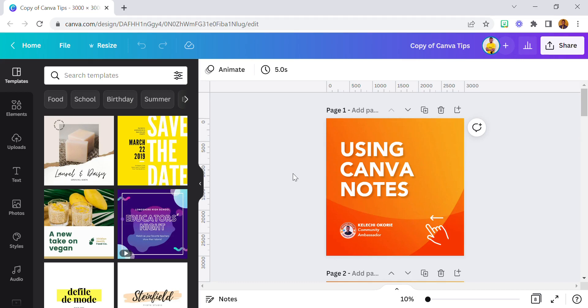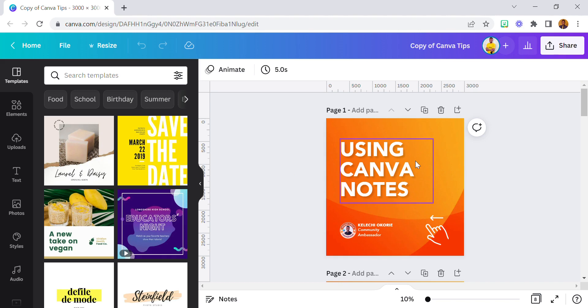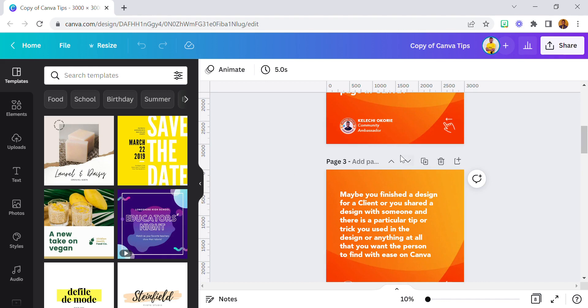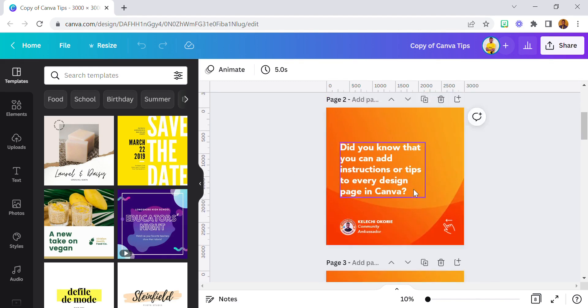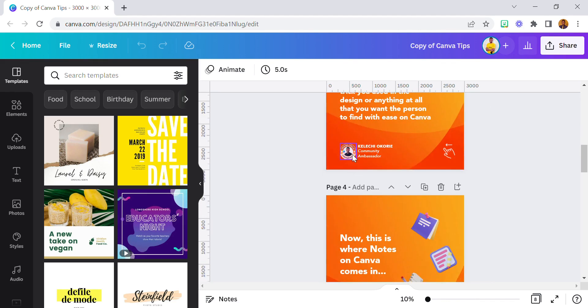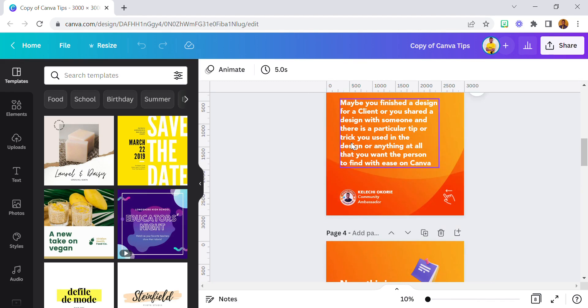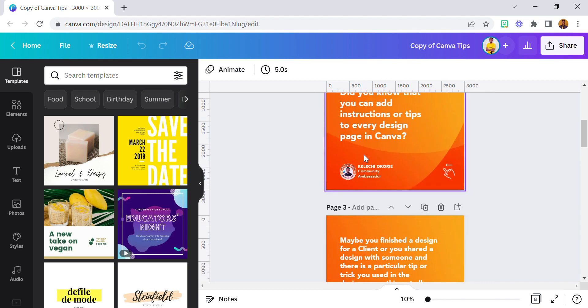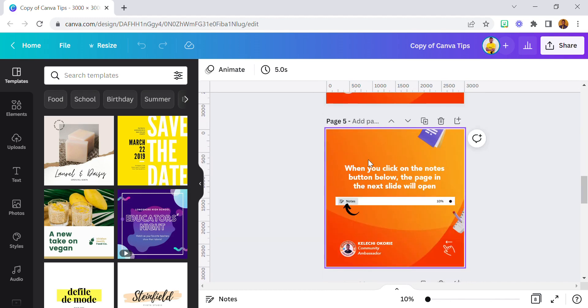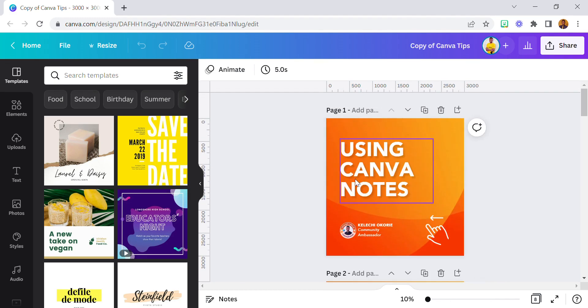Hello guys, and today I'm here to show you the usefulness of Canva Notes - how and why you should use it. This tutorial is going to be real fast. Just in case you do not get to see the carousel, this video should help. Now, why do you need Canva Notes? Let's say there's a tip...